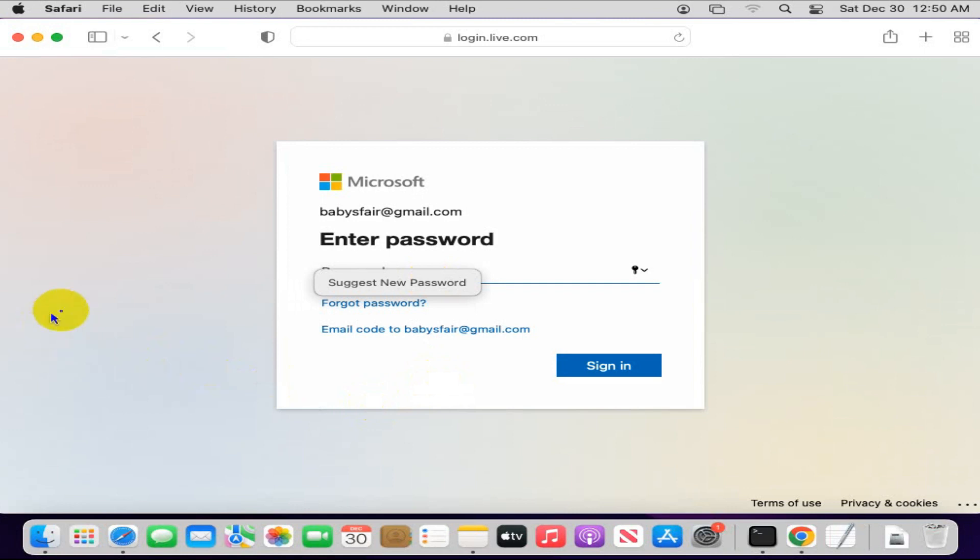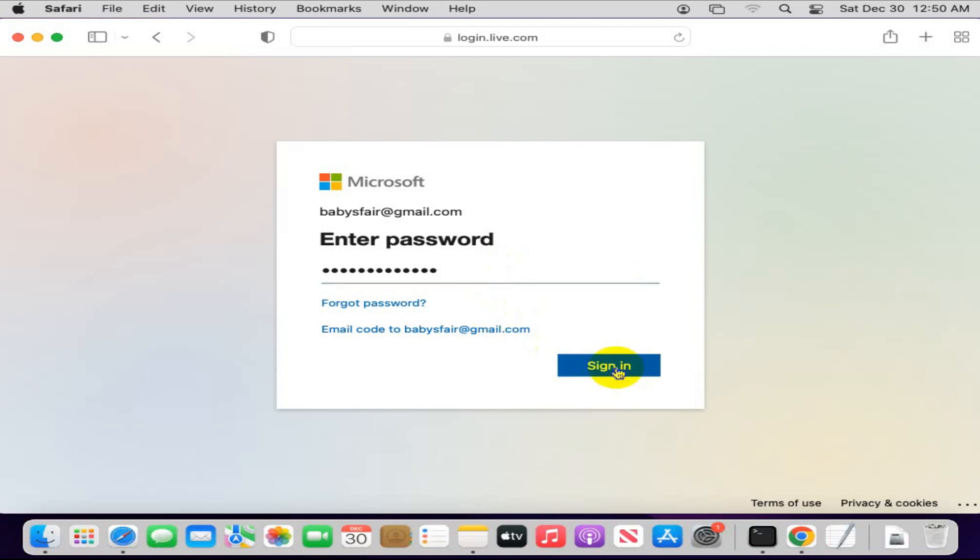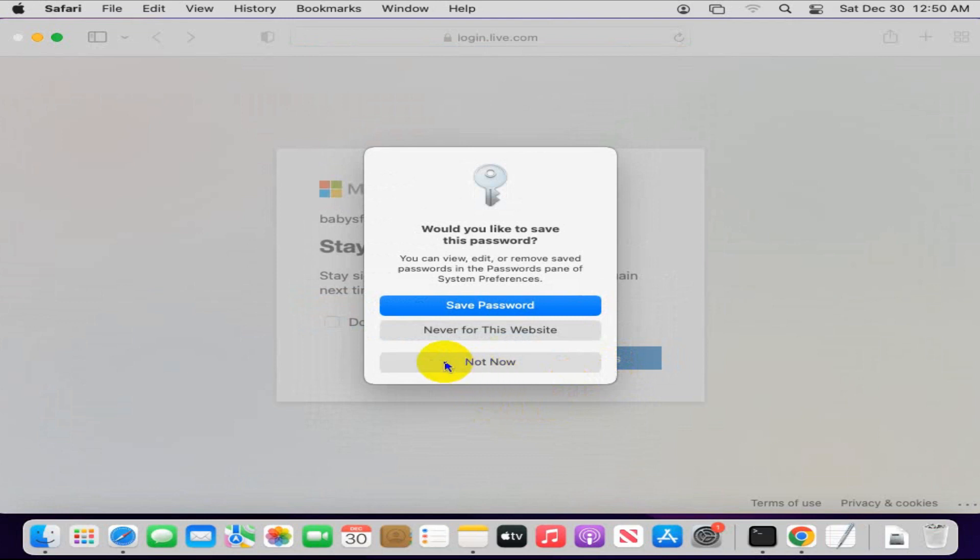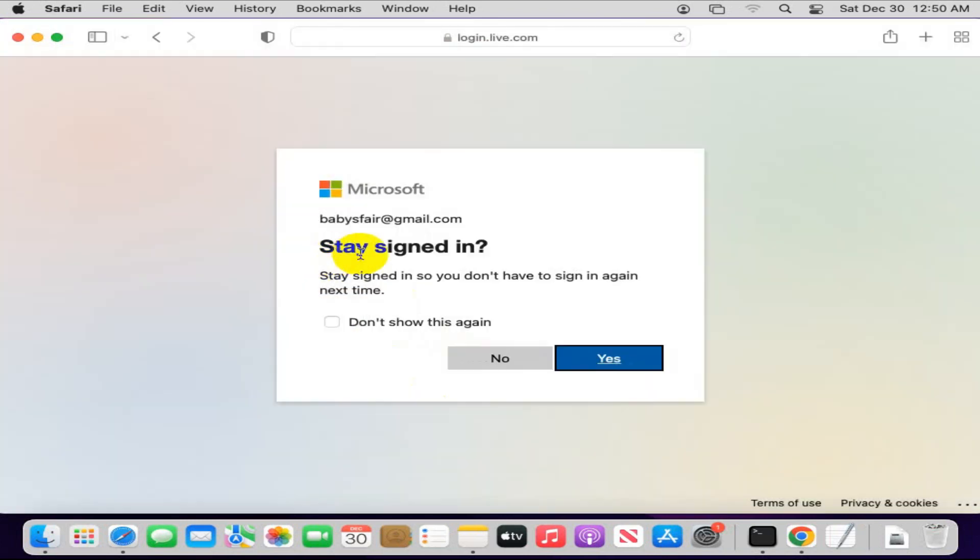Now enter password, then click on sign in. I am not saving password right now. Click on yes.